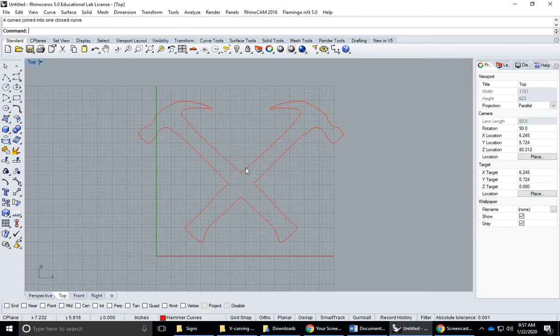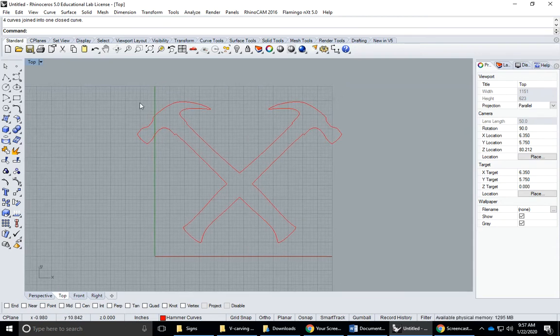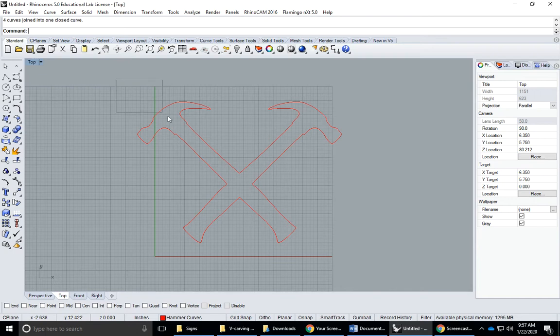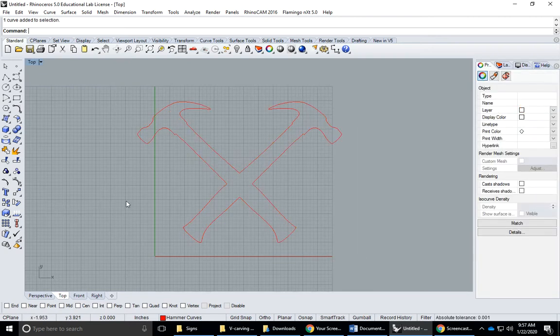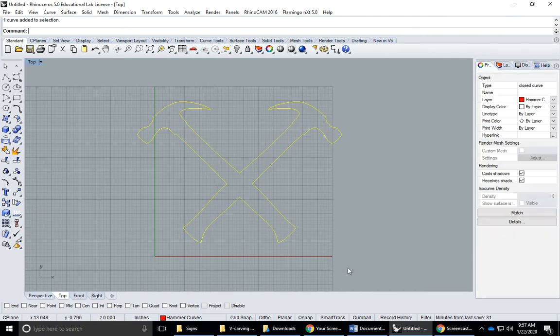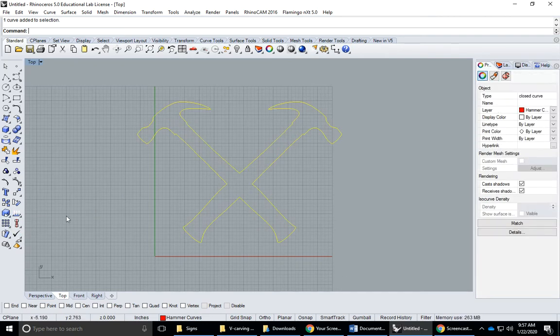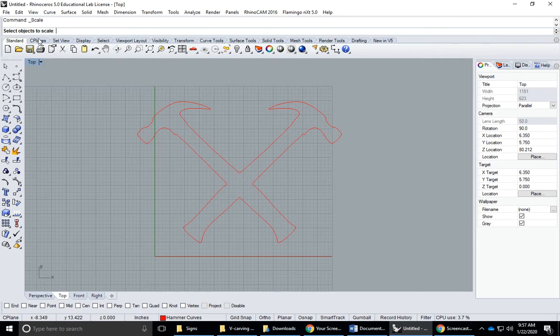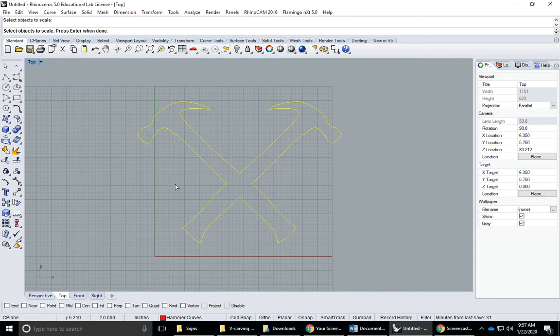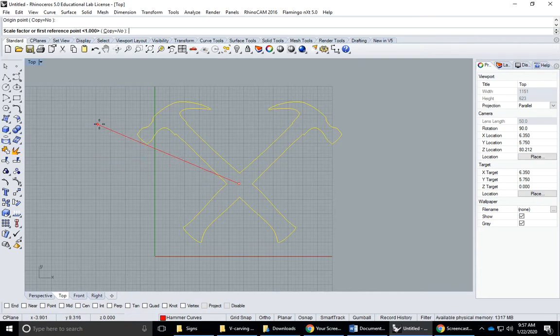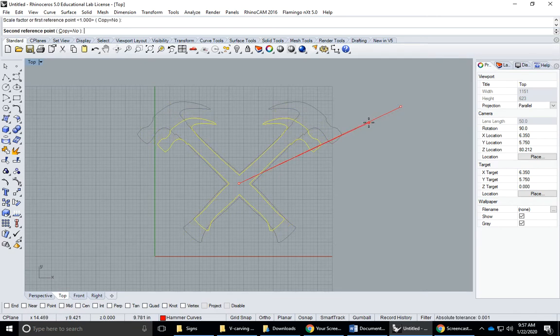Then I'll join the hammers together so they are back to one closed curve. Four curves joined into one closed curve, that's good. It looks a little bit large so I'm going to take it and start the scale 3D command. You can select the object and then apply the command or start the command and let it ask you what objects you want to scale. Origin point, I'll ballpark the middle. Scale factor, I'll shrink it down a little bit, maybe about like that.